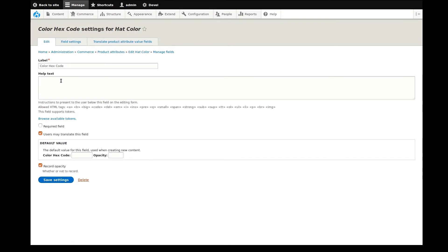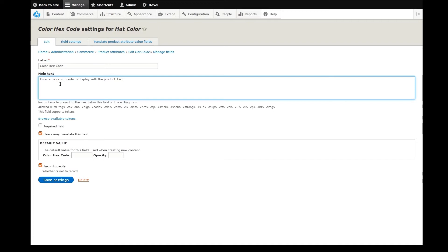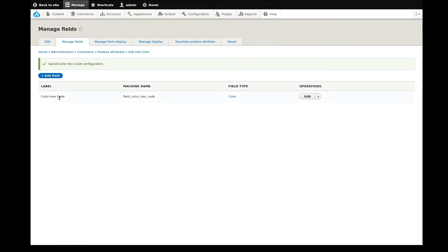The field's label is one of those settings, so I'll leave it and move on to the help text. This text is only seen by store administrators who might be adding the products. It can be useful for providing clarity and may be an example of what is expected. There are a few other options we could configure here, but I'll leave them as is and save these settings. The field has been created.